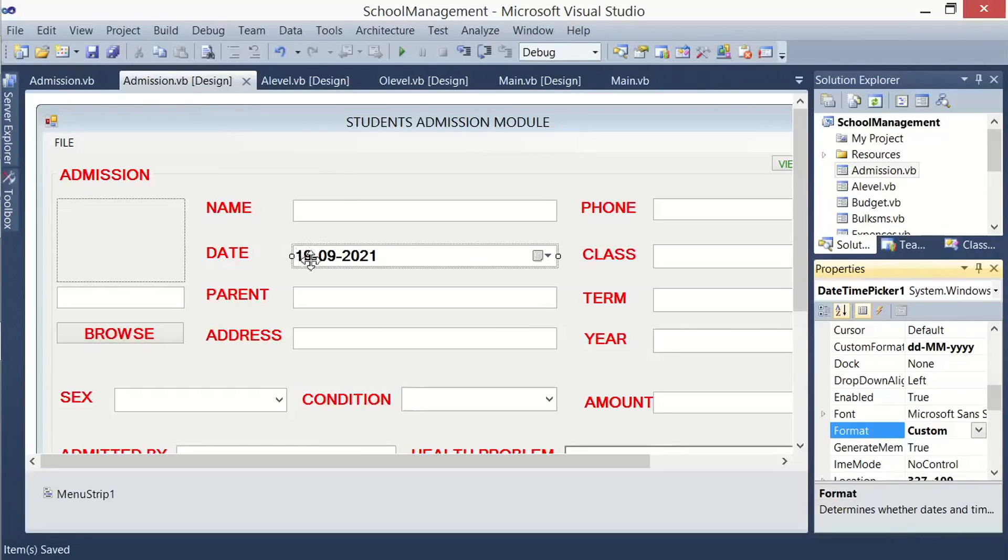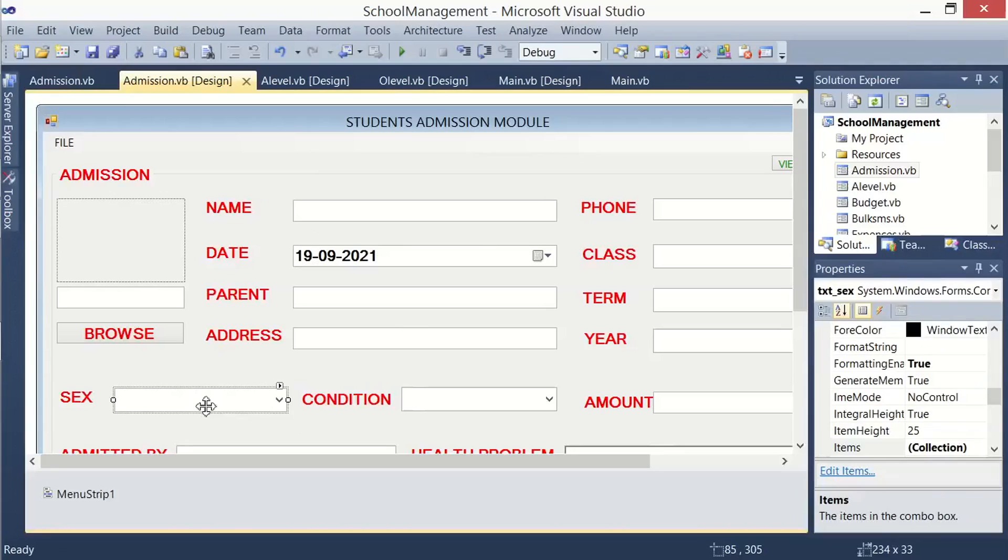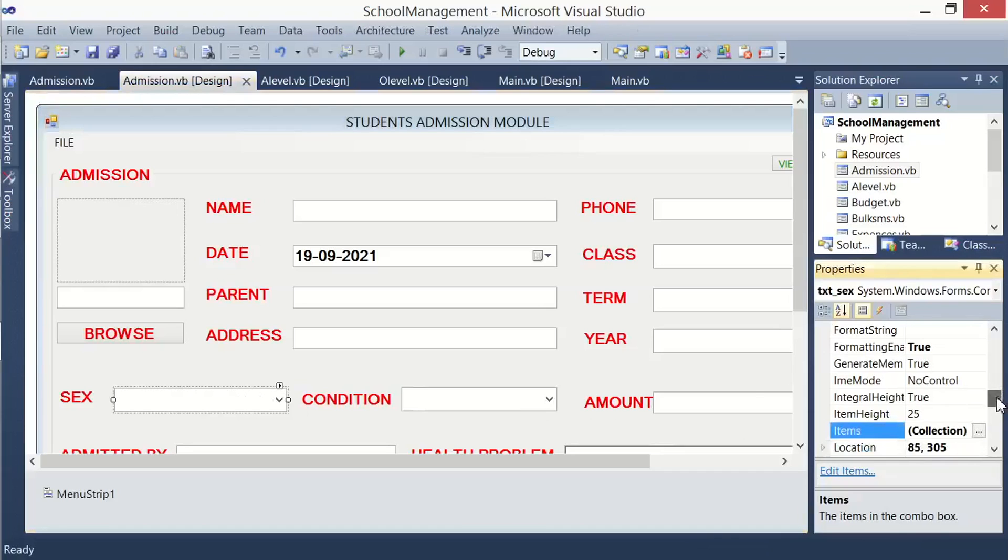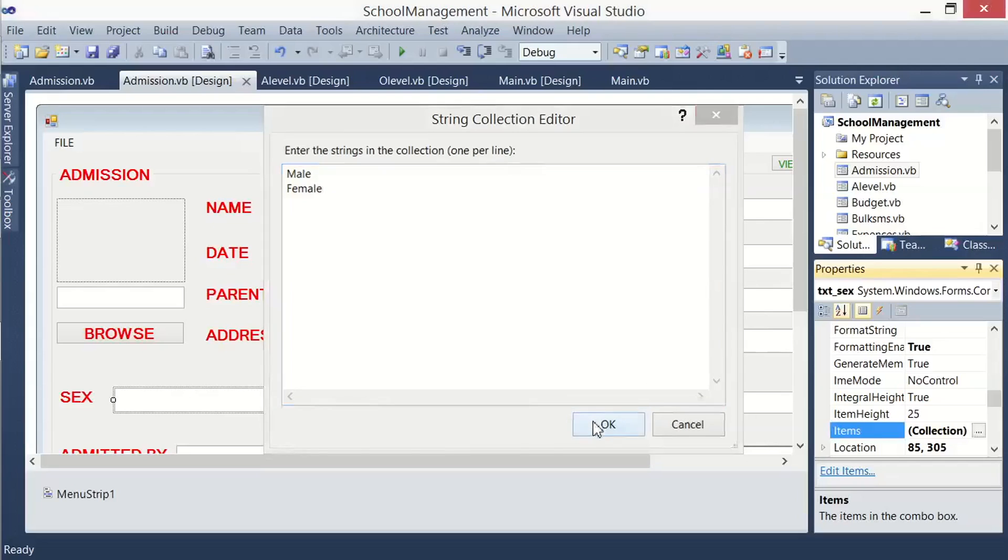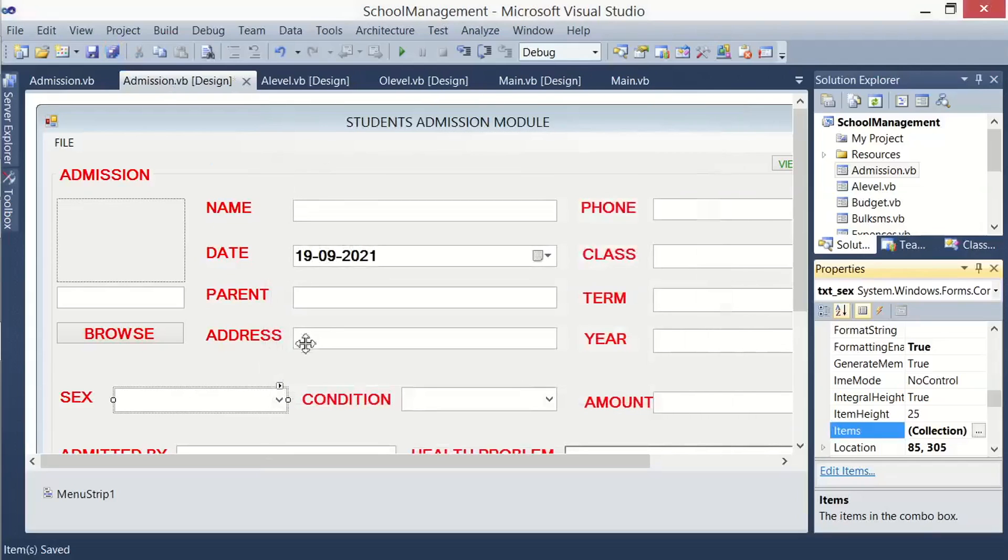Then you click on sex. After clicking on the dropdown, this is a combo box. You look for a property called items, and alongside items you are going to see collection. Just click on it, just type the options for sex. So we can have male or female. You click OK so that once someone clicks on the dropdown, they must extend into those options.